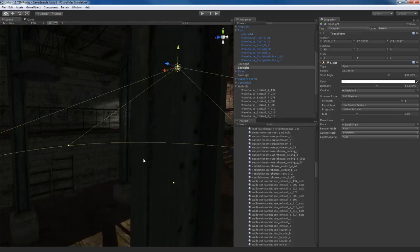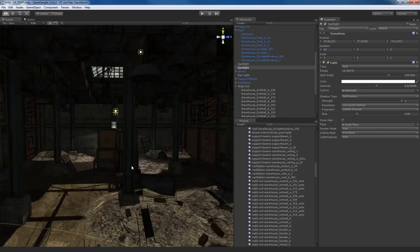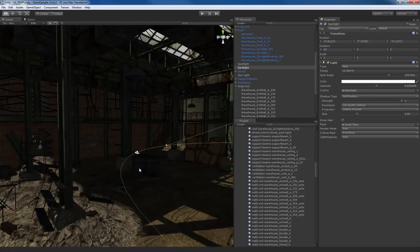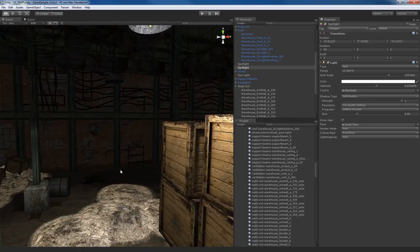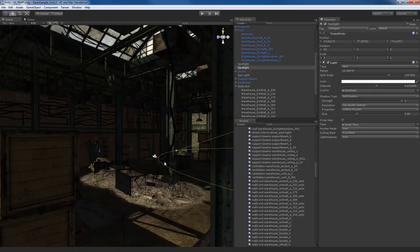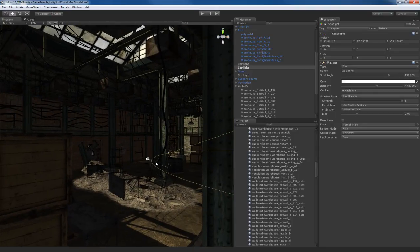So we saw how to activate Deferred Rendering for a scene and how to play around with lights and shadows. I'm going to end this video here. In the next one, we'll continue working on lights and talk a little bit about mimicking something called indirect illumination.